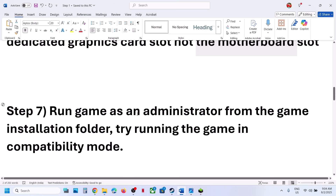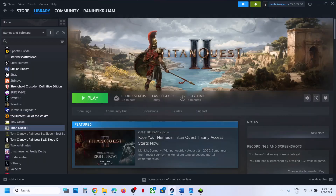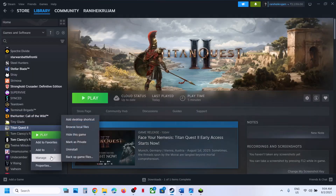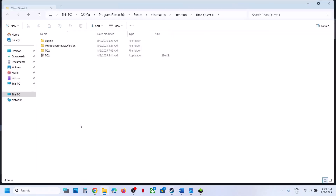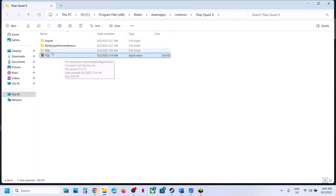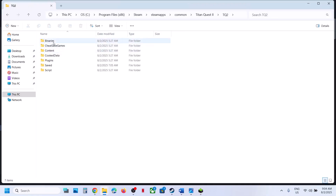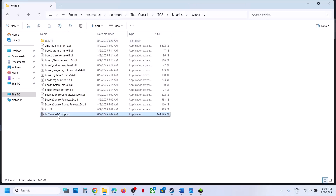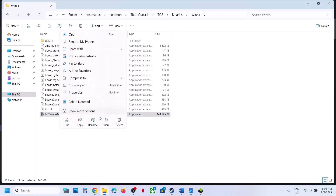Still not working? Run the game from the game installation folder. Right-click on the game in Steam, select Properties, select Manage, then click Browse Local Files. Double-click to try launching the game from there. If that does not work, open TQ2 > Binaries > Win64 — you will see the exe file. Double-click to launch the game from here and check.